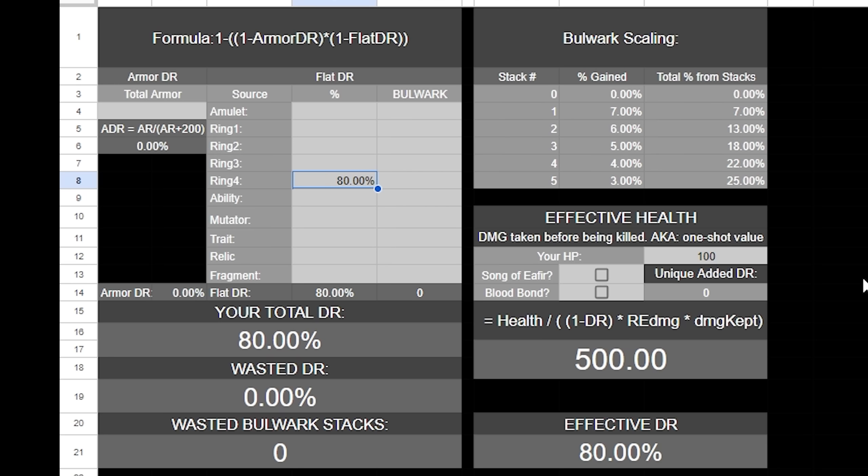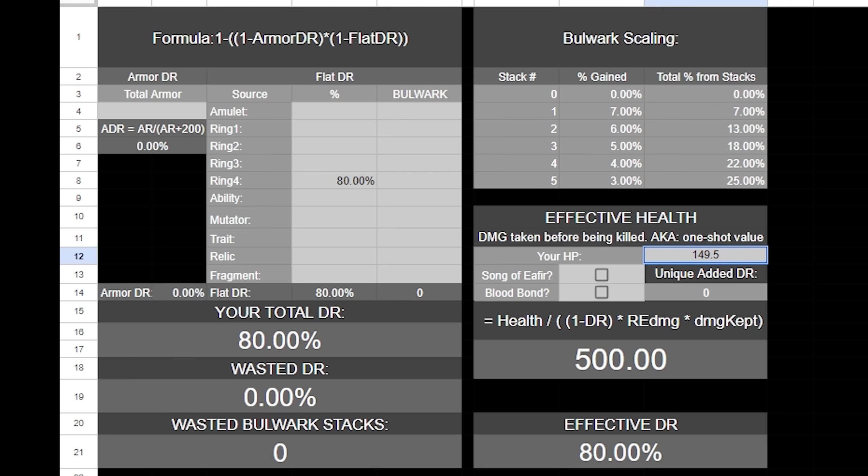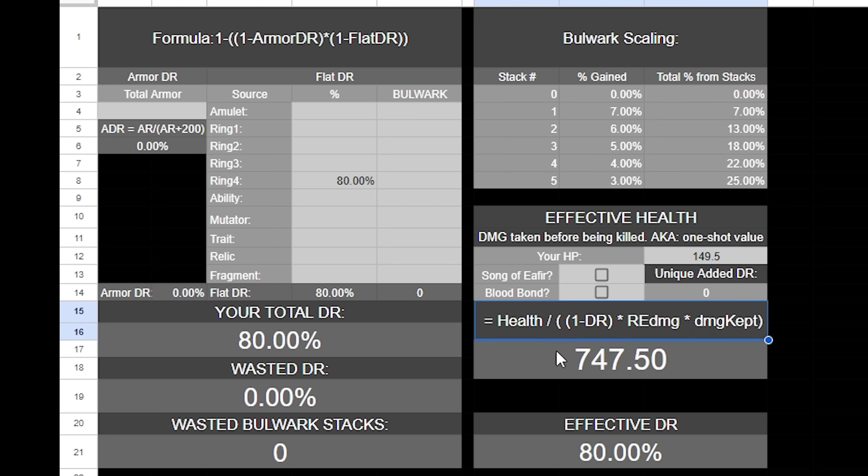However, this does not mean that damage reduction is the only way to bolster your effective health. Obviously health is a pretty important part of that, and if we do something like max vigor, and then if we put on the mythic health fragment, this puts it at 149.5, and this allows us to go from 500 EHP to 747, so you're able to take almost 750 damage in one attack before you would actually die. EHP is basically a measure of how tanky you are and your ability to take a hit. That said, while DR isn't the only or the greatest way to raise your EHP, this doesn't mean that health is the greatest way either.